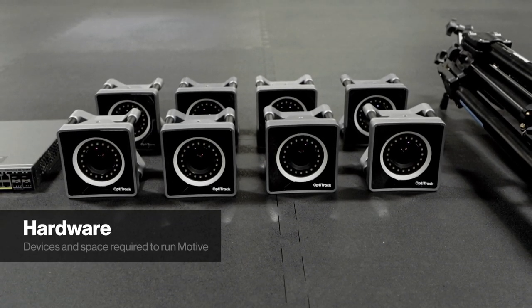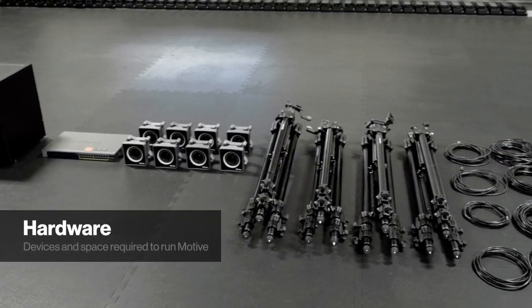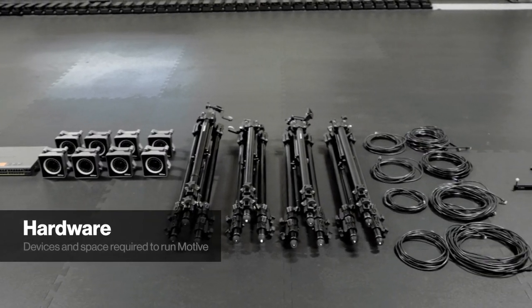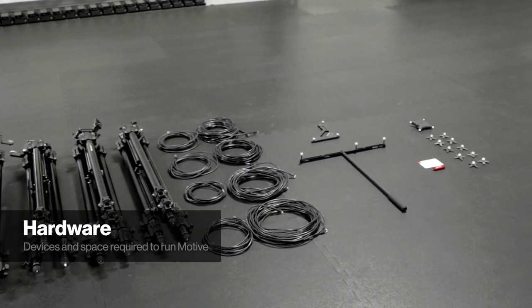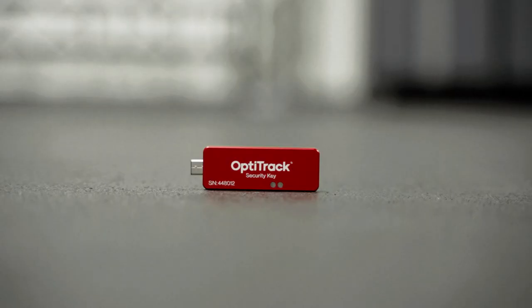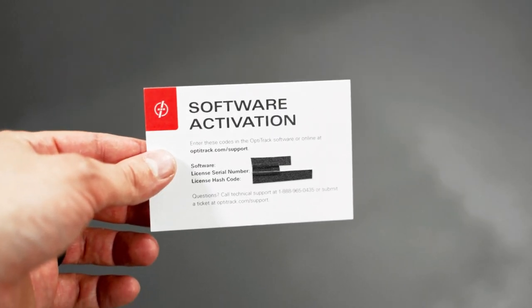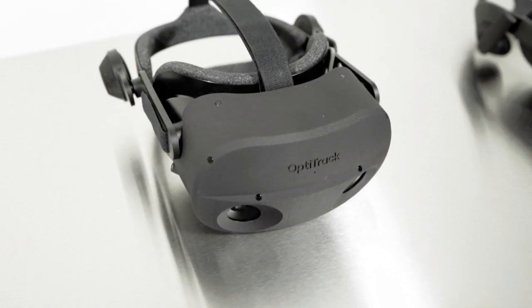You will need a Windows computer, a PoE network switch, OptiTrack cameras with mounts, CAT6 Ethernet cables, a calibration wand, a calibration square, a security key, the necessary license information, and some retro-reflective or active markers.